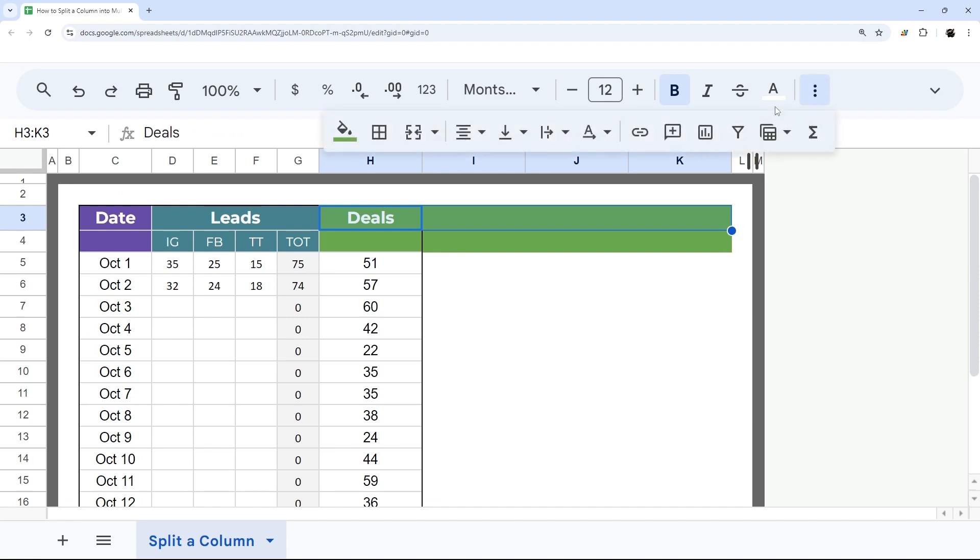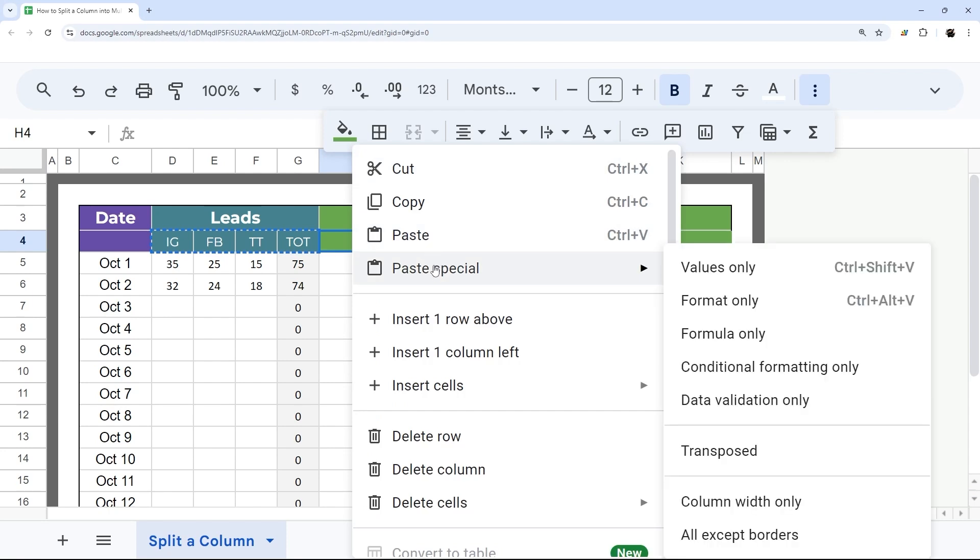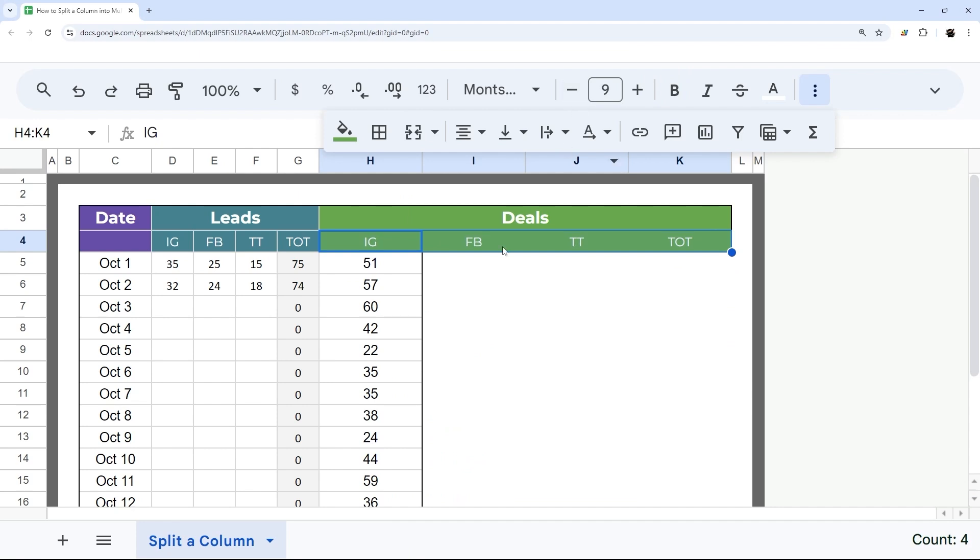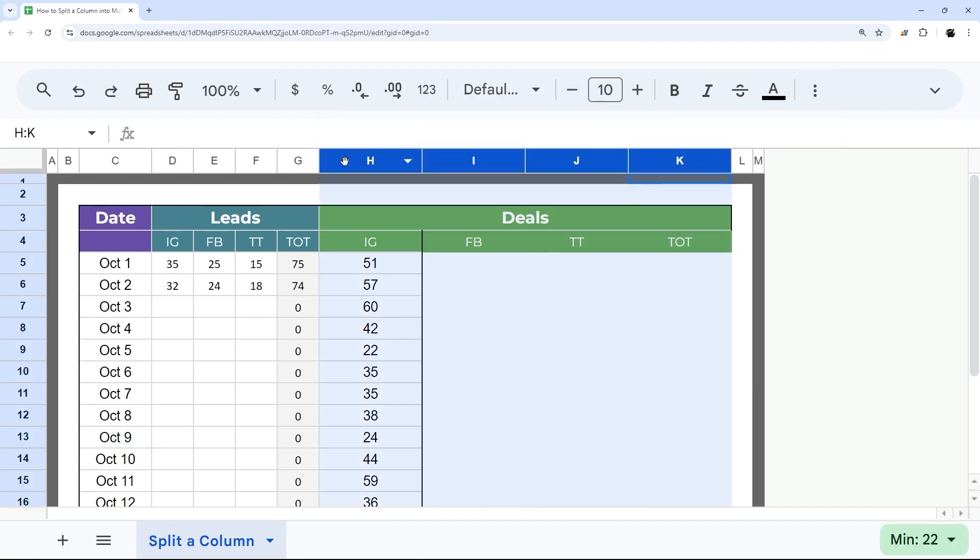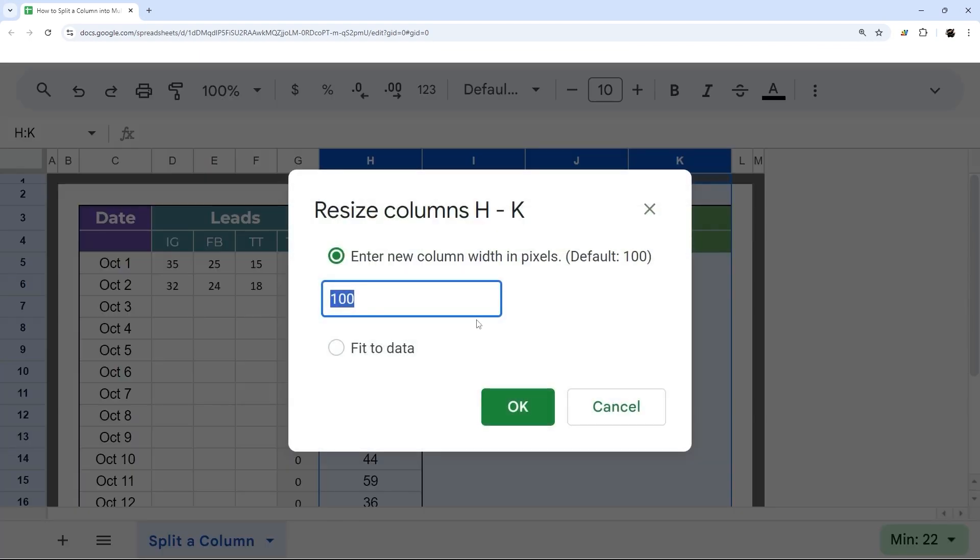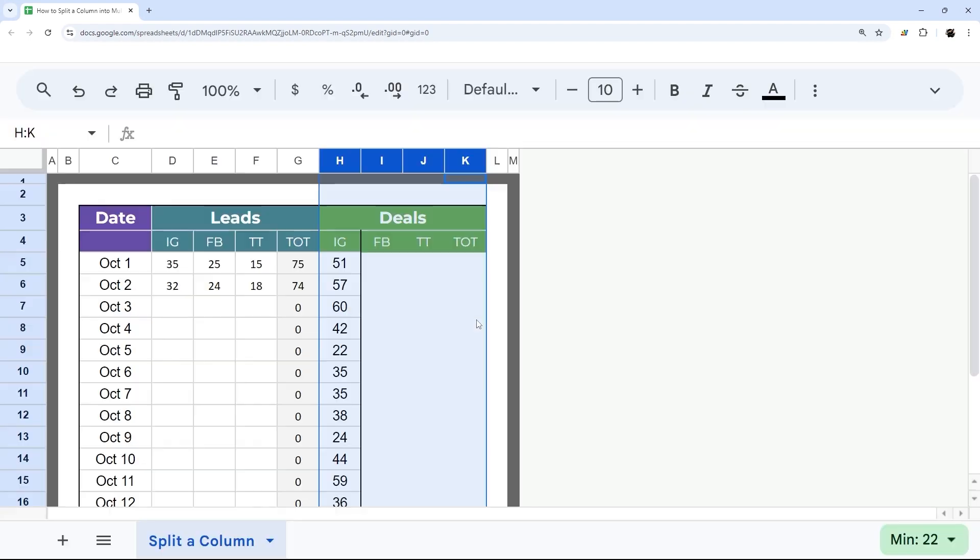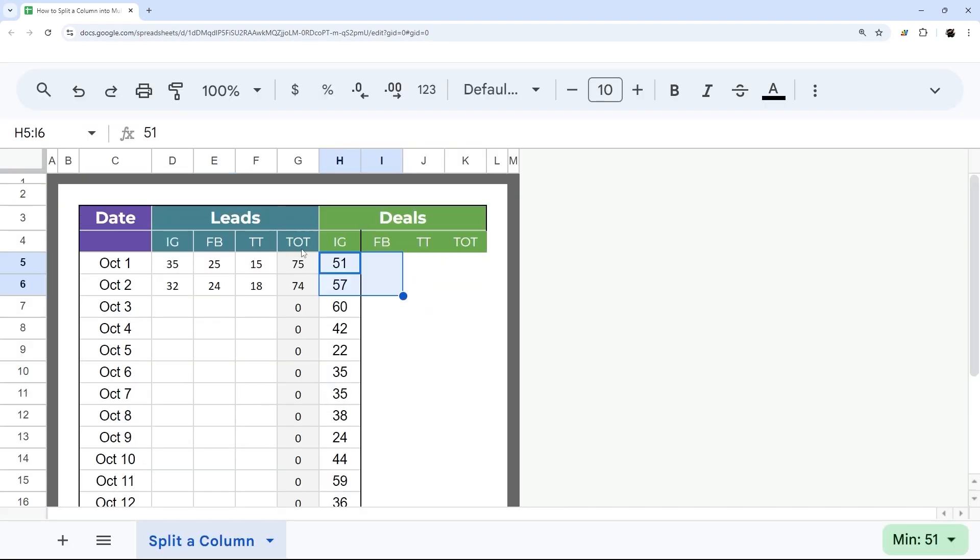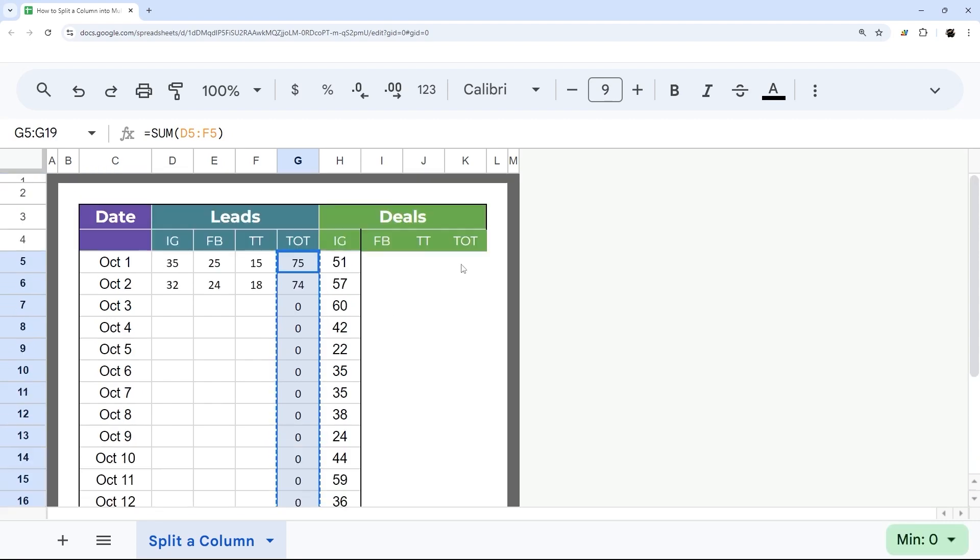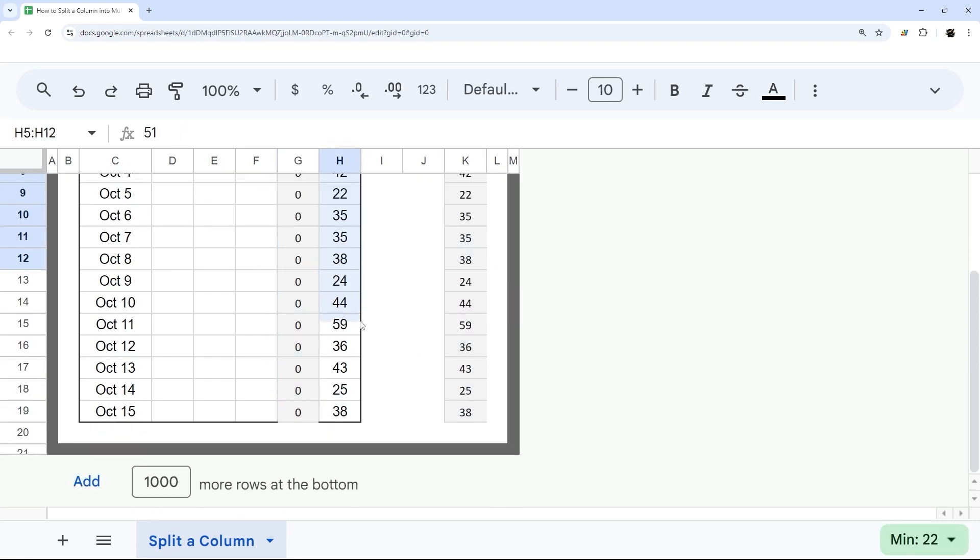I'm going to go ahead and merge these. And then I can even copy and paste these. I'm going to do values only, so control shift V. And then go ahead and do this. Go ahead and resize these down to 40. And then I can split these up. So I could copy this formula here and paste it here.